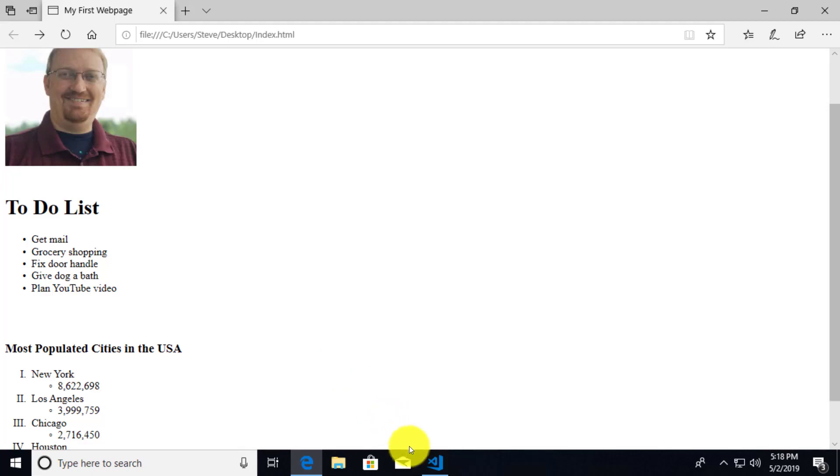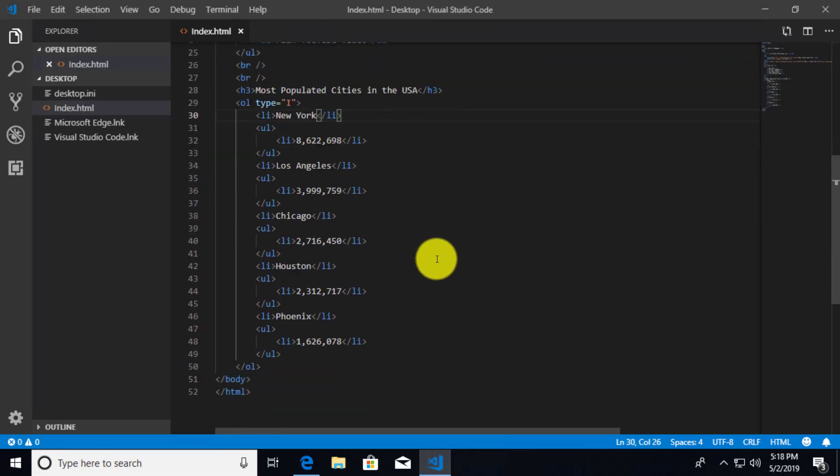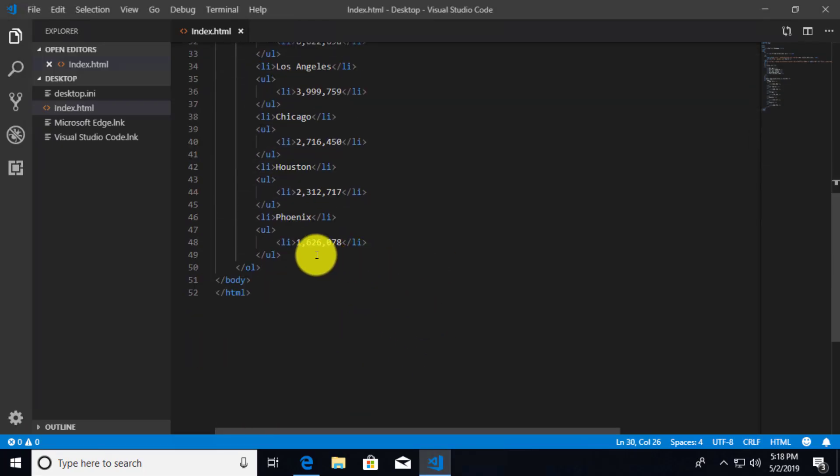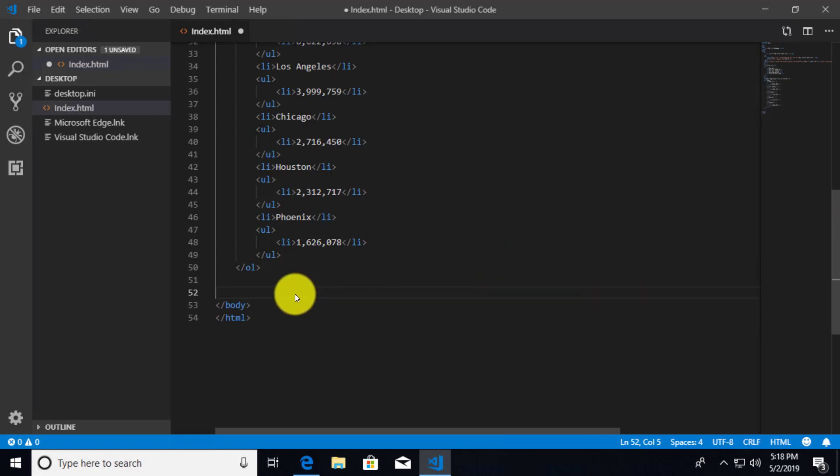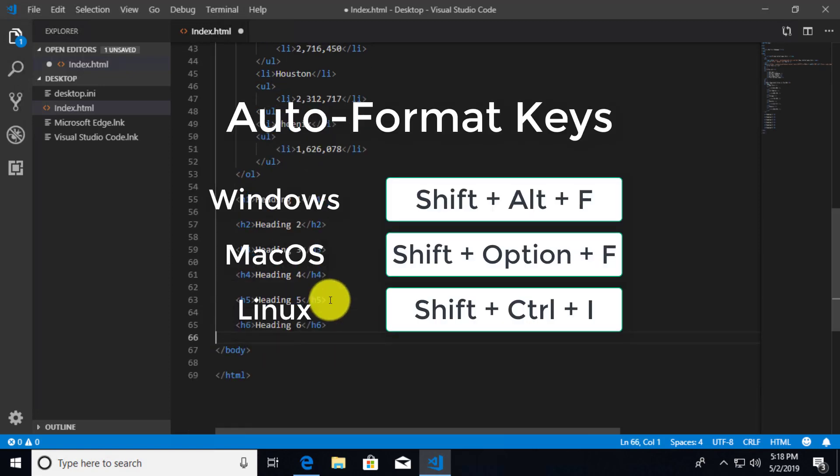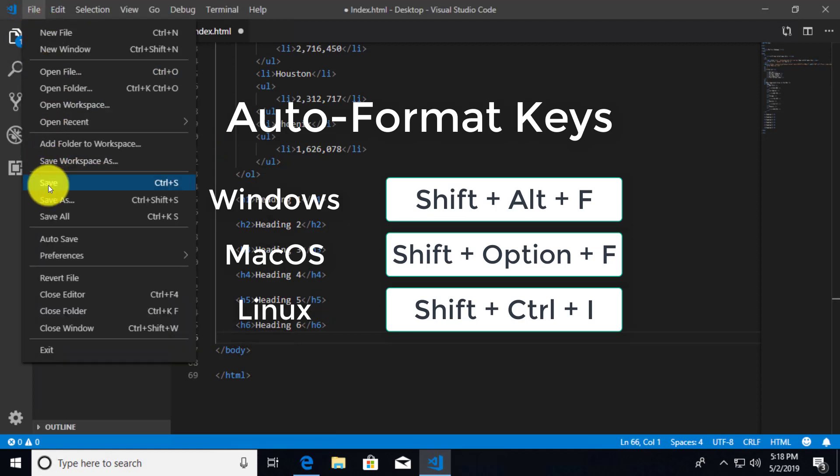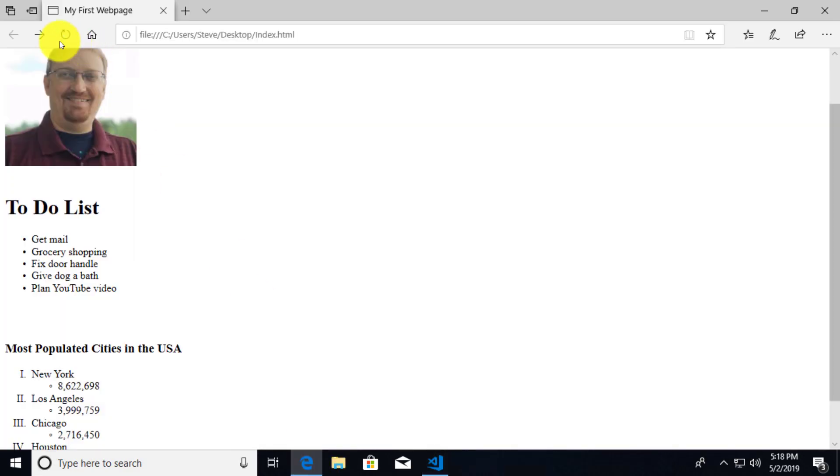Now I'm going to go ahead and bring over that little heading 1, 2, 3, 4, 5, and 6 code snippet that we just saw in the slide. And I just want to show you something kind of unique about headings. So we'll just paste this in here and we'll do a little auto-formatting here. There we go. We'll go ahead and save this. And now let's once again refresh.